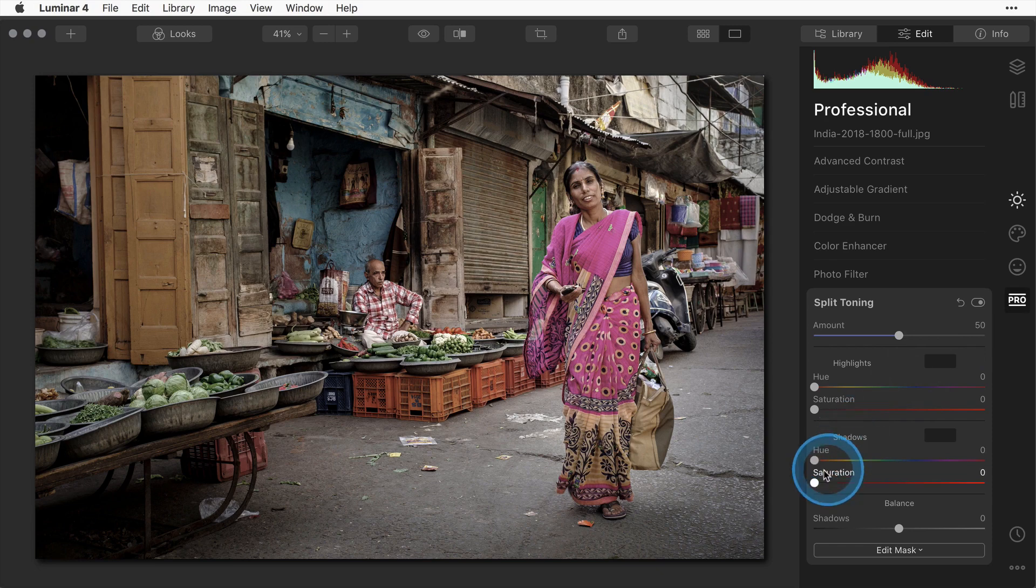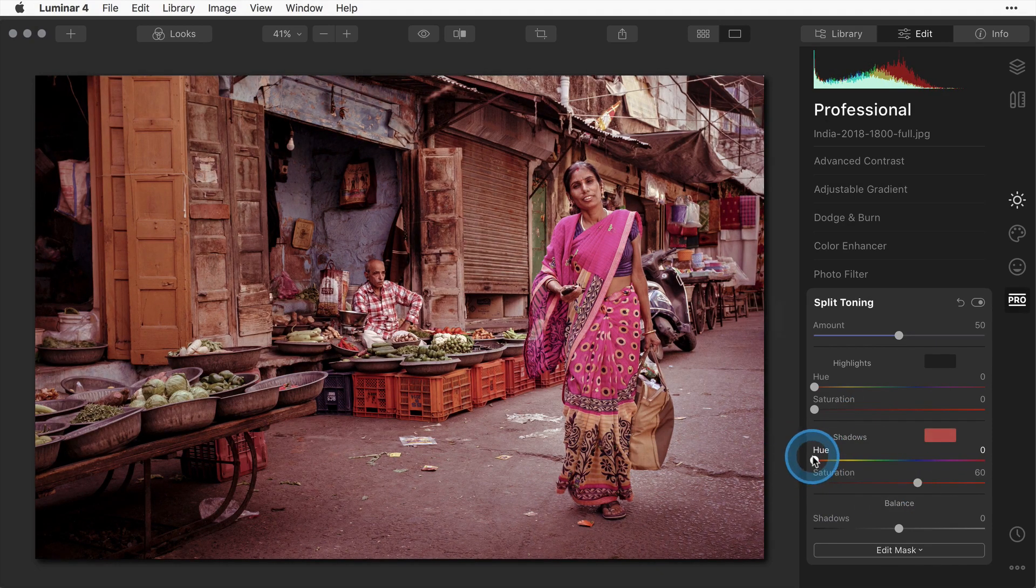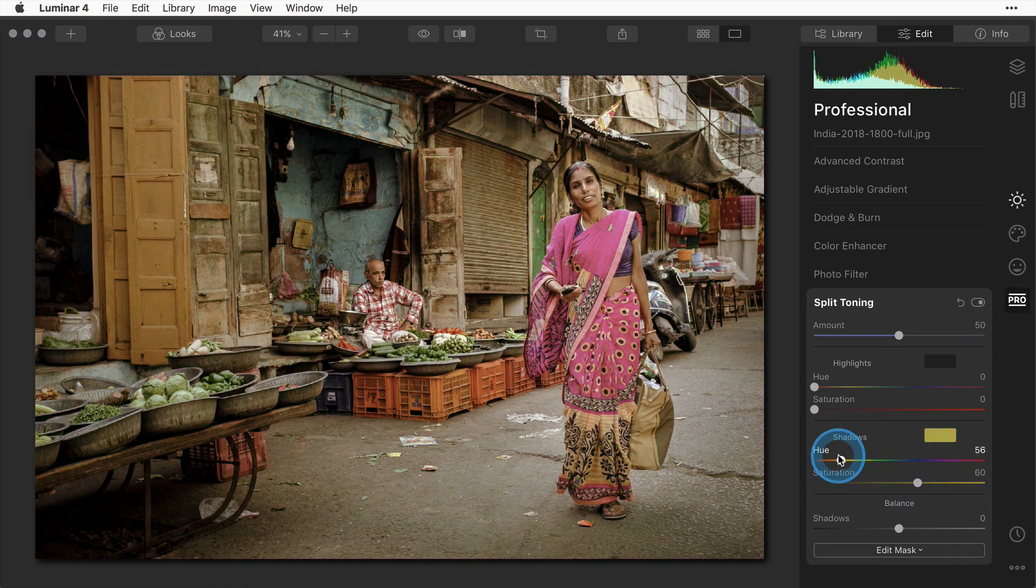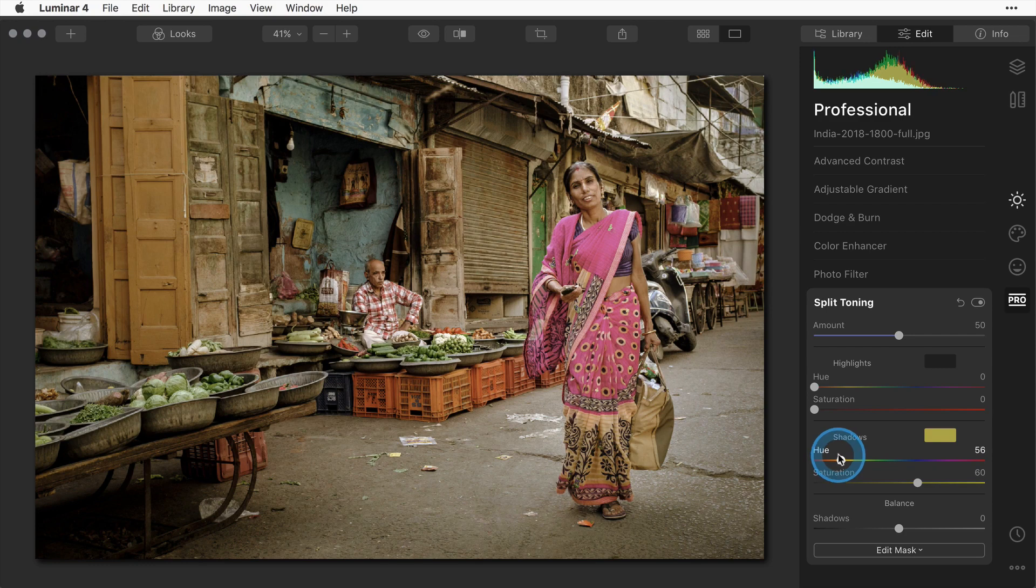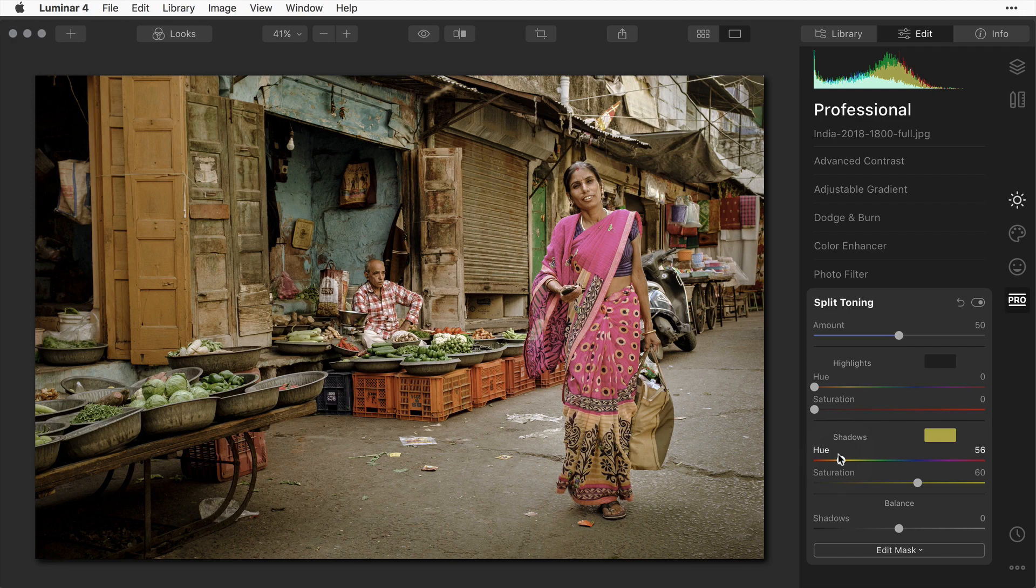Then I'm going to apply the split toning to the shadows once again. Choose my color so it gives you a nice faded but warm brown tone look.